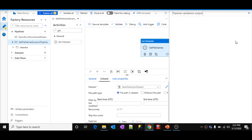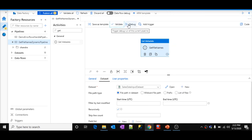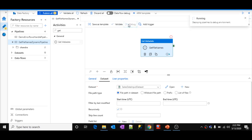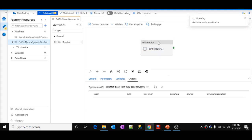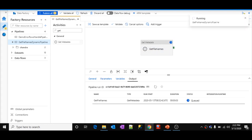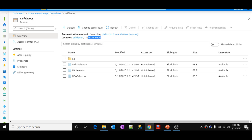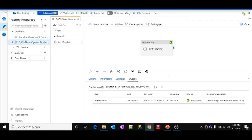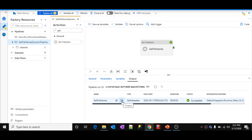Right now I have only one activity — the Get Metadata activity — pointing to the Sales Data Input folder. The activity execution completed successfully. Let's click the Output button for this activity to see the output JSON.